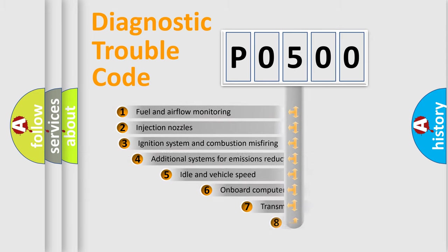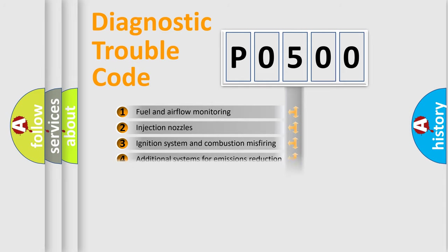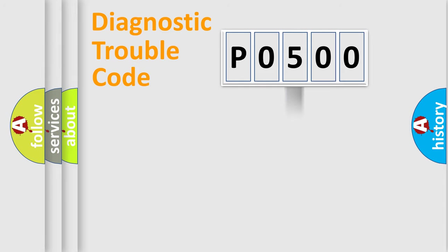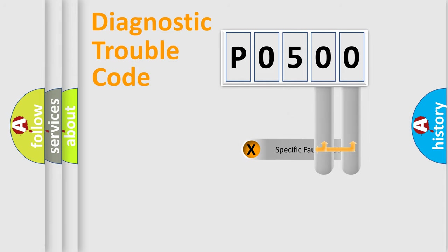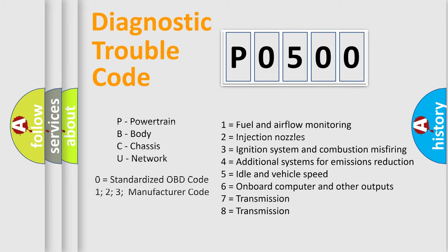The third character specifies a subset of errors. The distribution shown is valid only for the standardized DTC code. Only the last two characters define the specific fault of the group. Let's not forget that such a division is valid only if the other character code is expressed by the number zero.